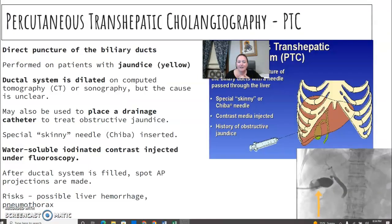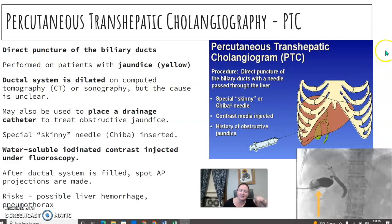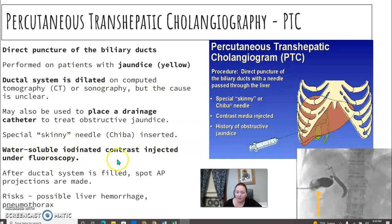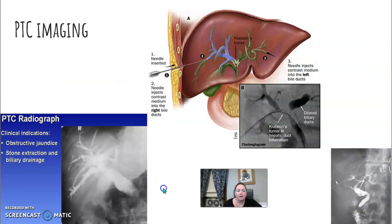The PTC — percutaneous transhepatic cholangiography — is a direct puncture to the biliary ducts. Most of the time patients are jaundiced or had a CT scan showing the ductal system is dilated but the cause is unclear. It could be to place a drainage catheter. They take a thin Chiba needle and place it directly into the biliary ducts, then inject water-soluble contrast under fluoroscopy to evaluate the system.